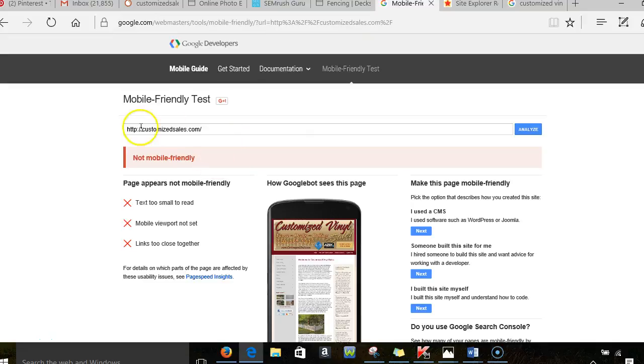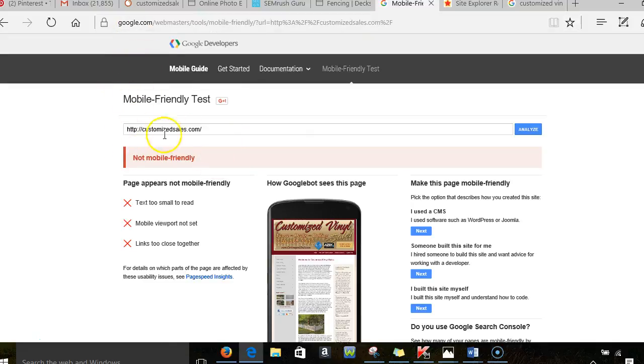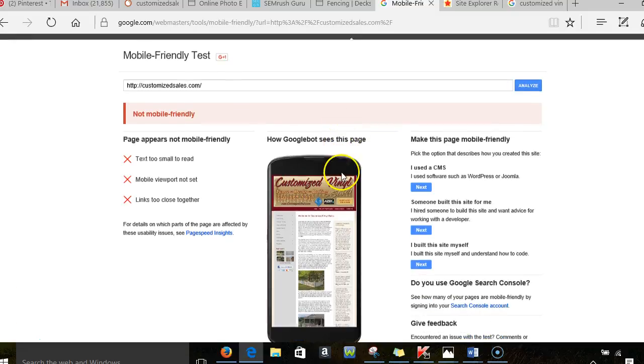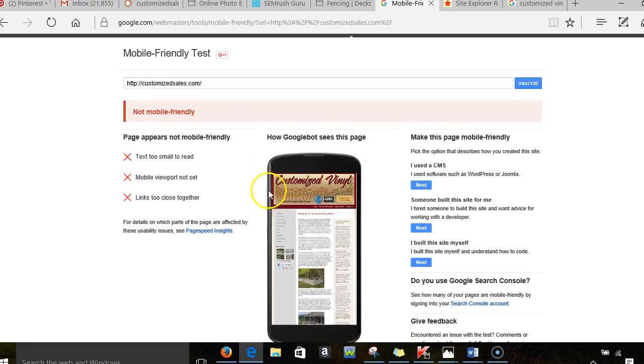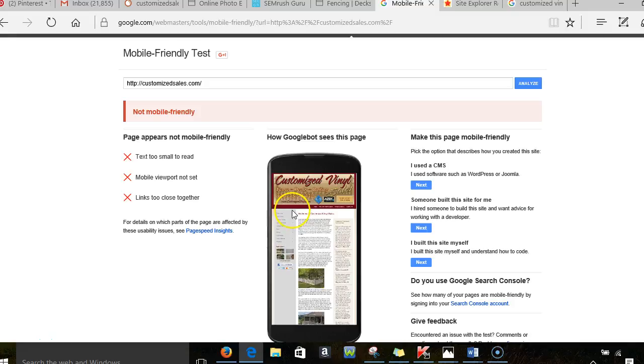So one of the first things I do when I'm checking a site is I go to Google and I put it into a mobile-friendly test. This is something you can do as well.